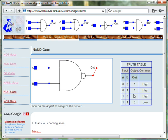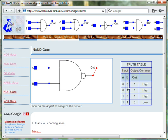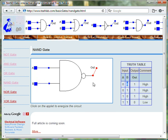As you can see from the truth table, when both input A and input B are 0, then the output of the NAND gate is 1.